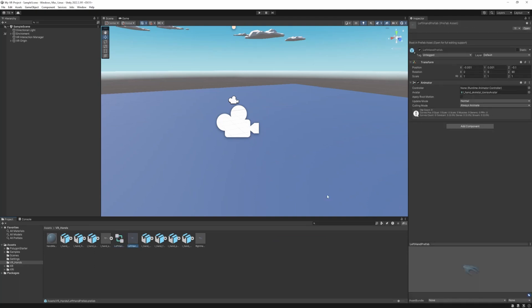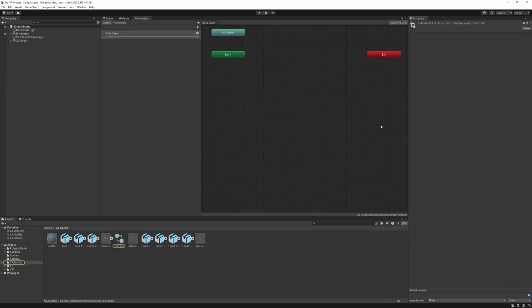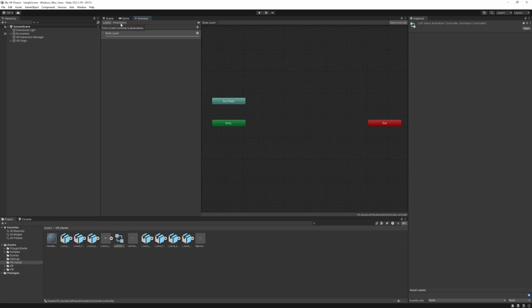On our prefab we have an animator component and we need to drag the animator controller to the controller field. Then double click it and it's going to open up the animator window.